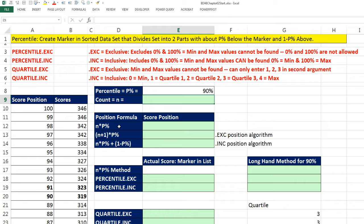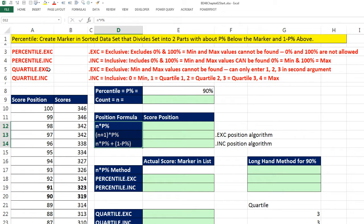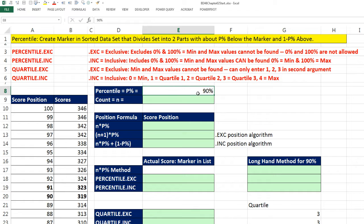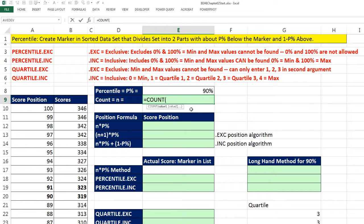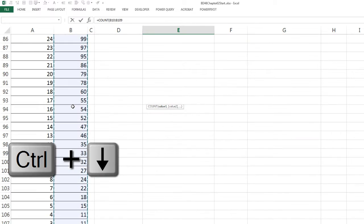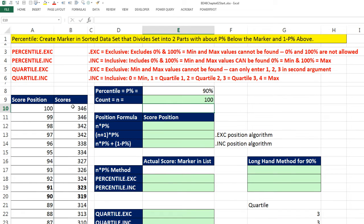Now we want to actually look at the different algorithms, because there's not just one way to figure out percentile. There's different algorithms. And of course, the EXC and INC functions use slightly different algorithms. Here's our goal. We want to calculate the 90th percentile in this score data set. The first thing is we have to count. So I'm going to use the count function to count numbers. Control-Shift-Down-Arrow, Control-Backspace. So we have 100 records.